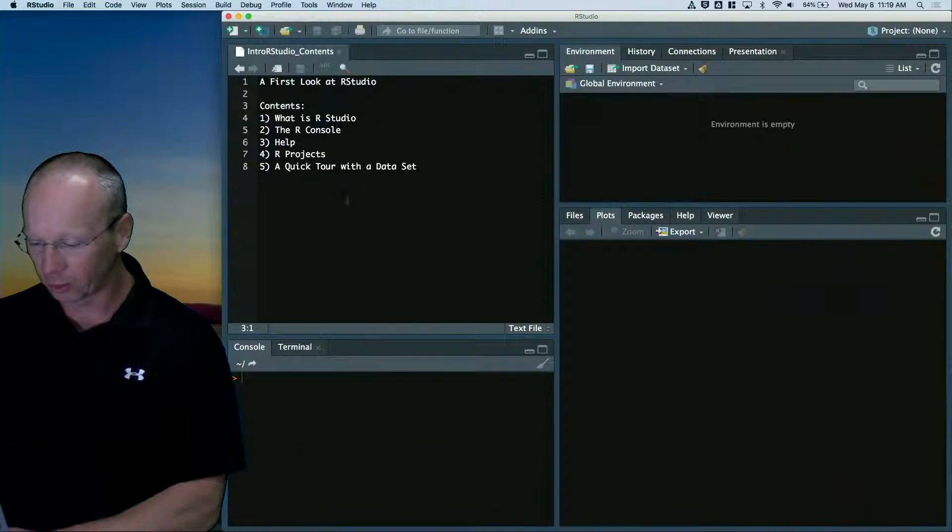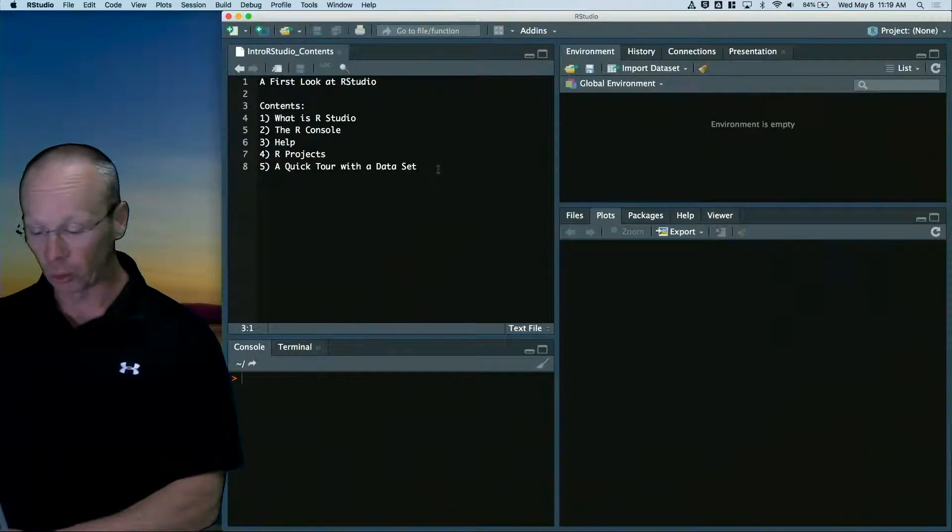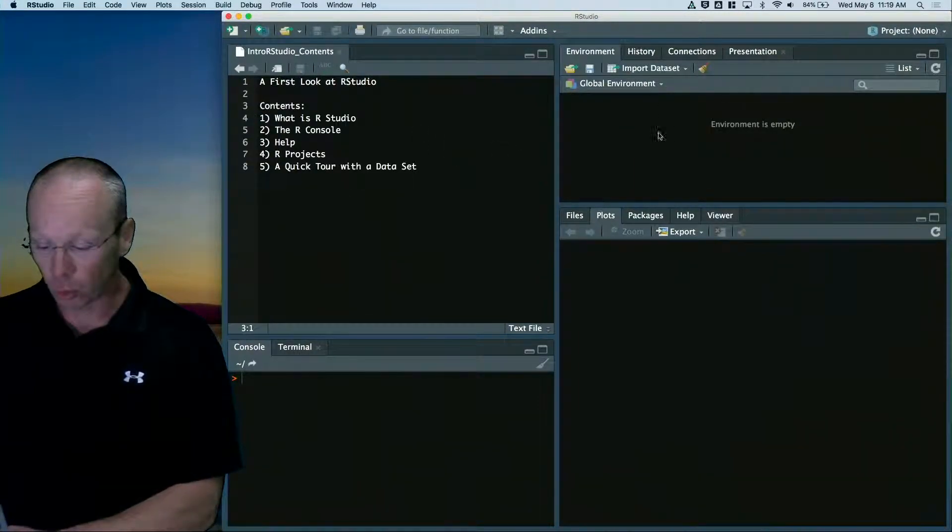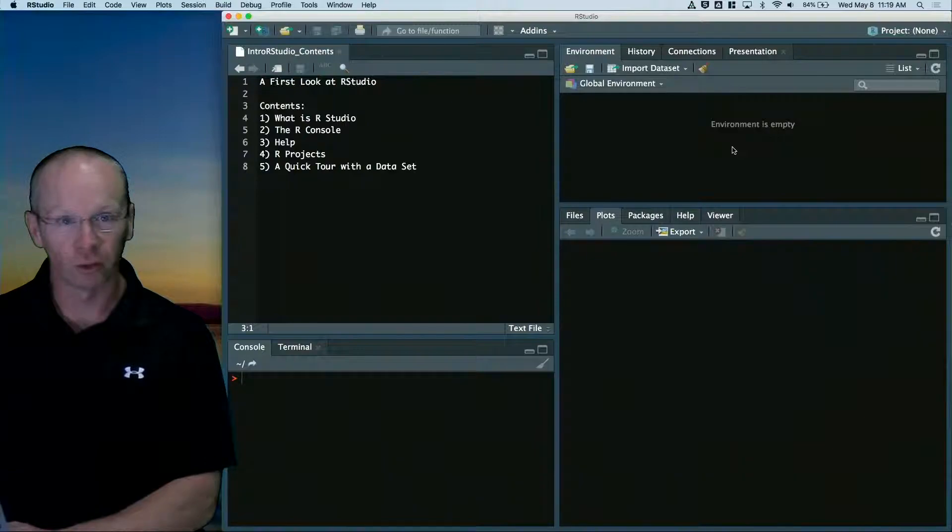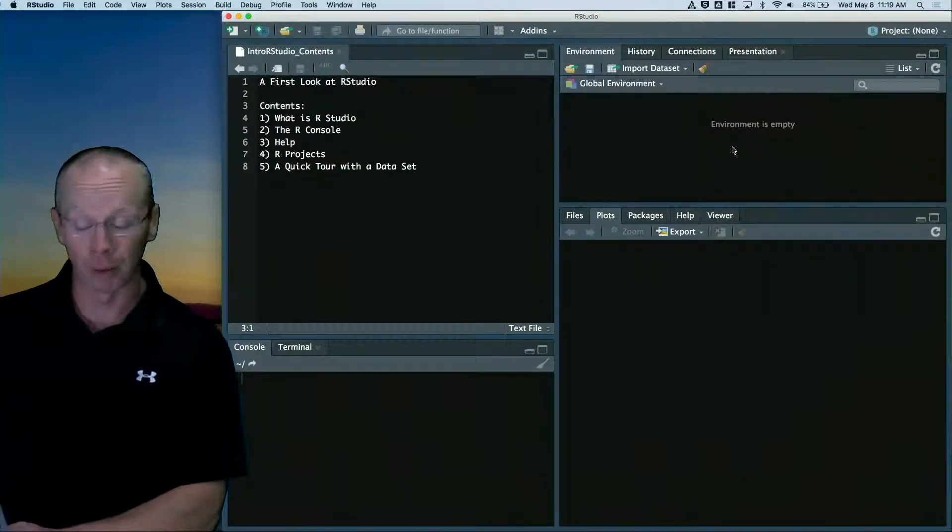Top left corner is going to be where your code is going to reside. Top right corner is where you're going to see information about the variables you have in memory.